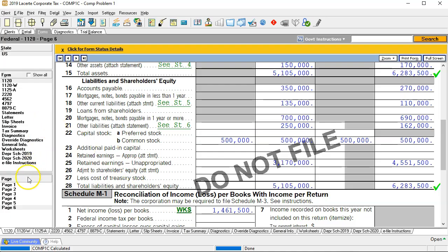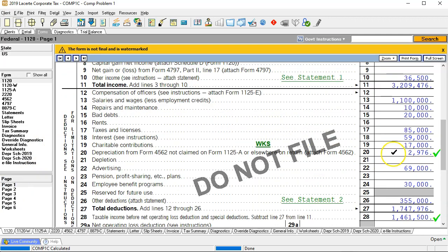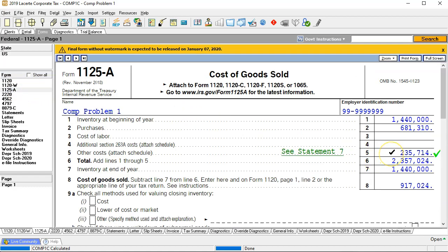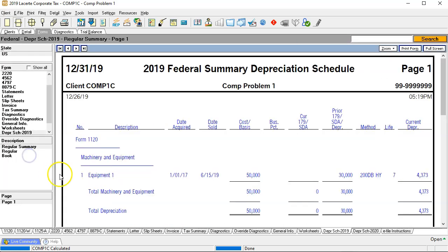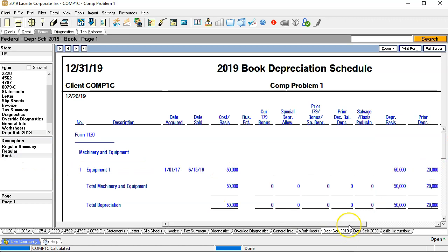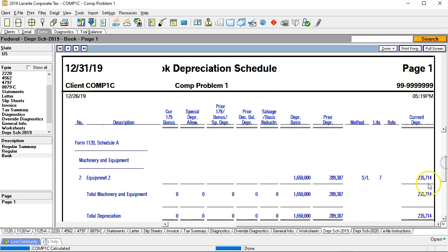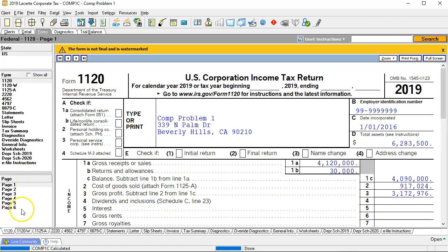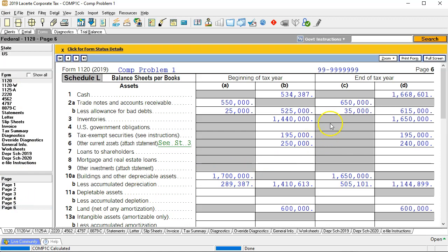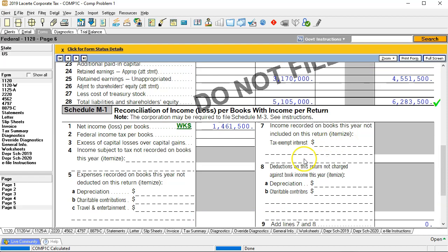Going back to our return, the things involved here are the depreciation on the books at 2,976, part of it recorded on page 1 — which we overrode — and the amount recorded on the 1125A at 235,714, matching the book-basis depreciation schedules. We'll also be dealing with accumulated depreciation and the M1s. Depreciation is one of the more complicated M1s, so we'll deal with it first.